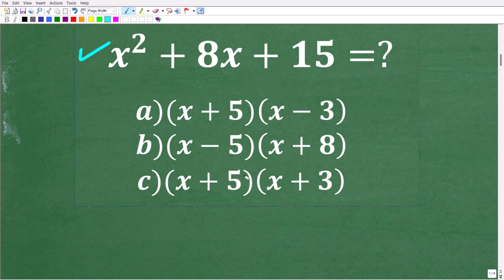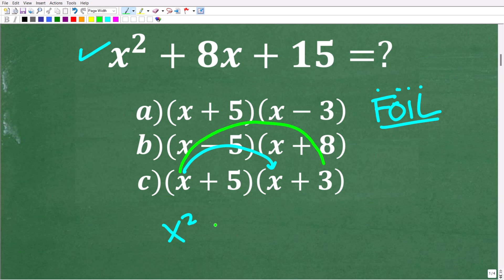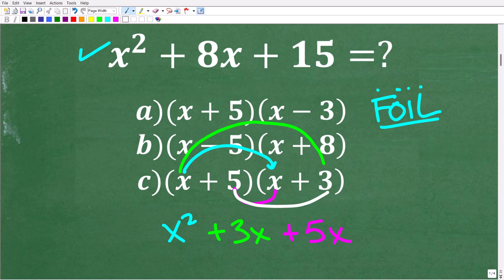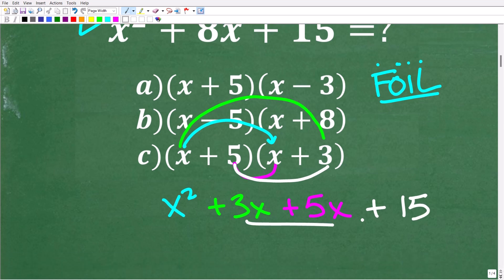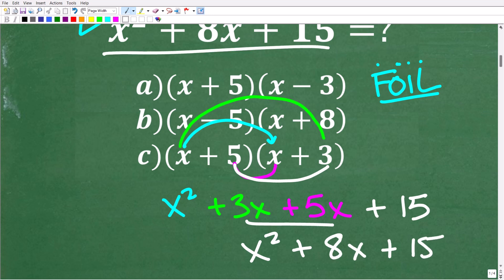Now how do we multiply binomials? Basically you can use something called the FOIL technique — First, Outer, Inner, Last. So you're going to multiply those first terms: x times x, that's going to be x squared. Then you multiply the outer terms, x times 3, so that is plus 3x. Then multiply the inner terms, 5 times x, so that's plus 5x. And then lastly, multiply the last terms, 5 times 3, which of course is 15. When I add these like terms, I get x squared plus 8x plus 15, which of course is our quadratic trinomial.